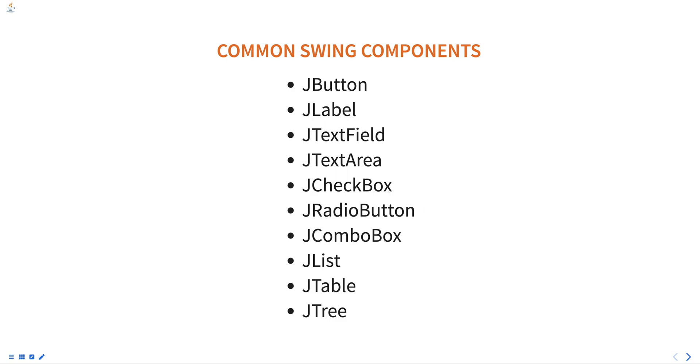All these components are fully customizable and can be customized to suit the specific needs of the application. They support various layout managers which can be used to arrange the components in the desired manner.